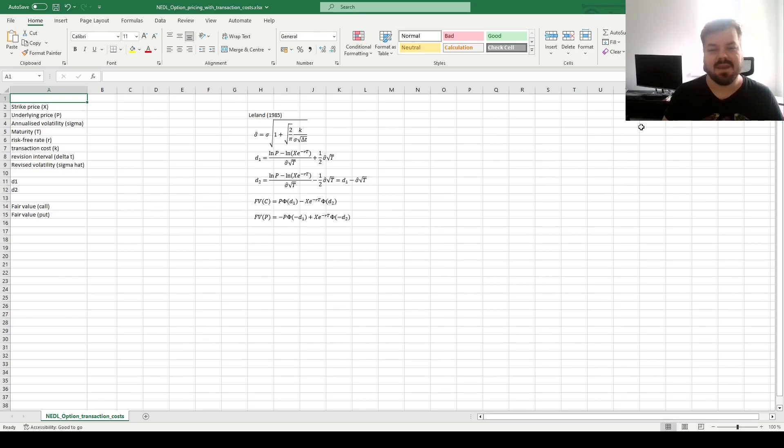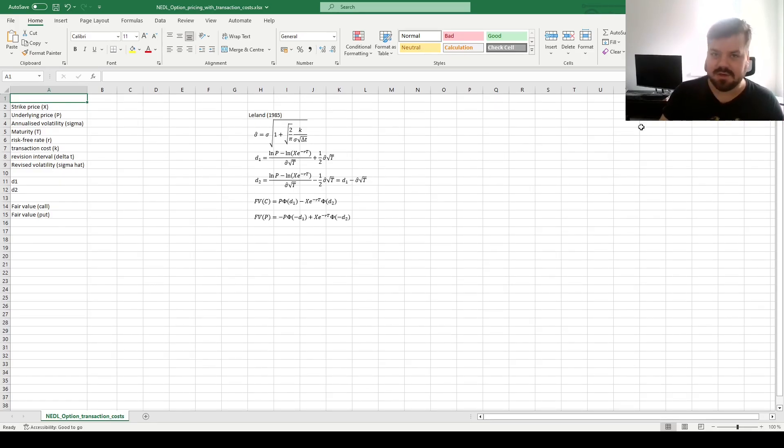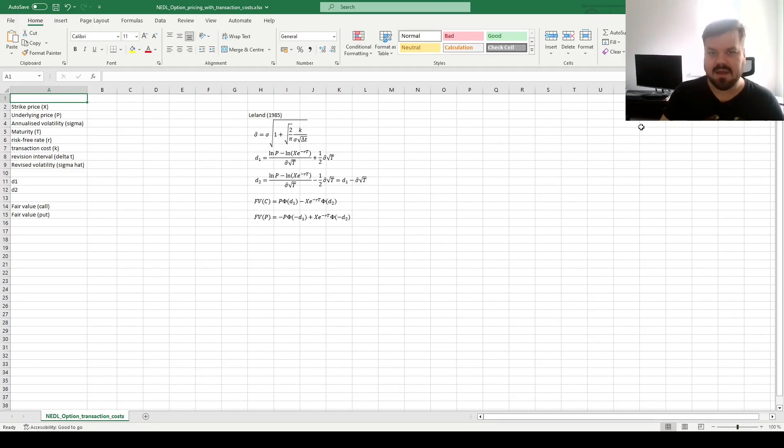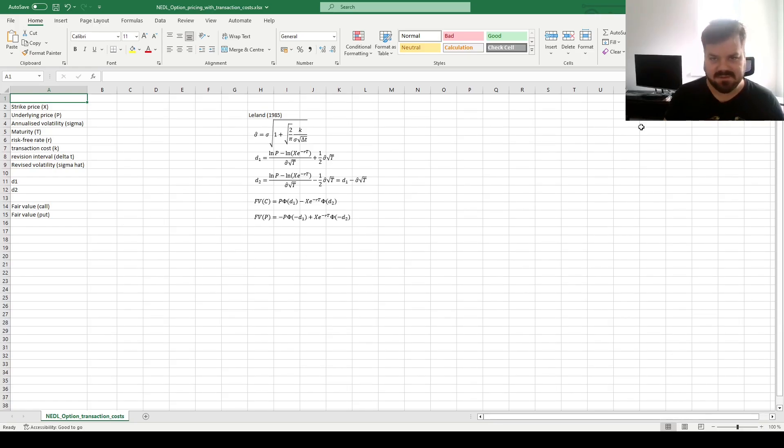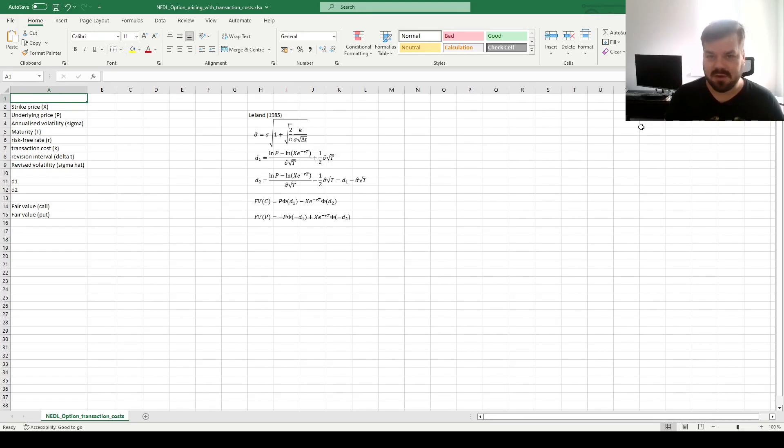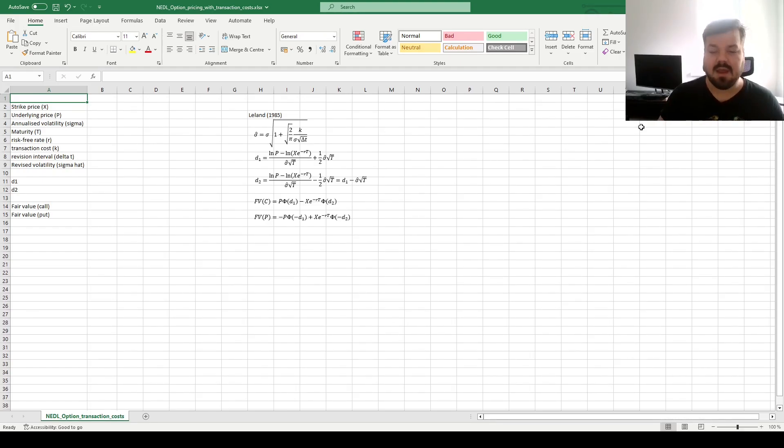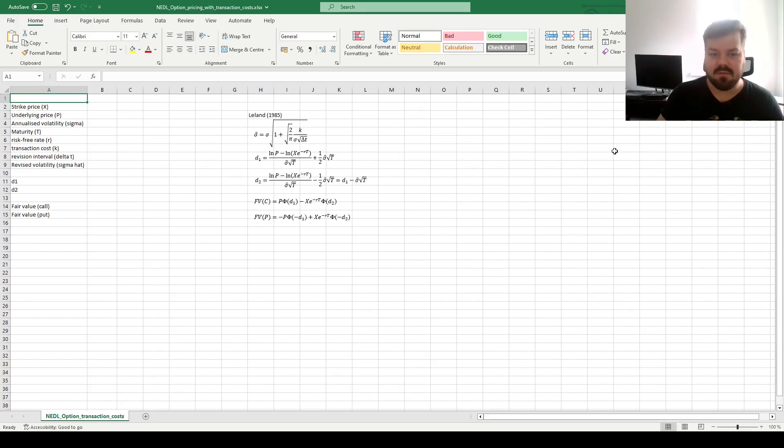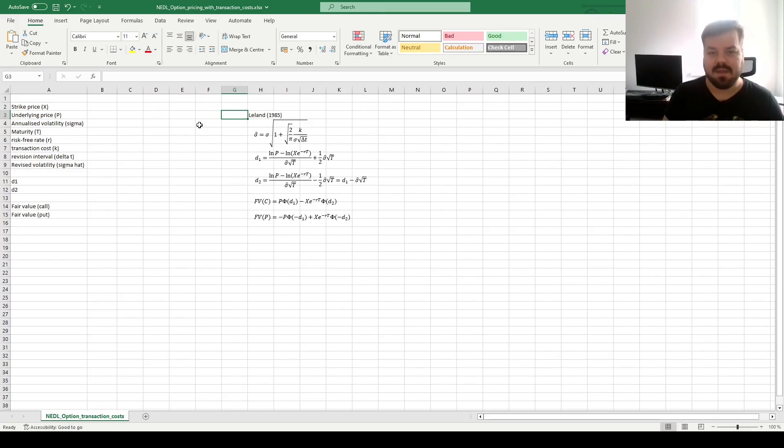My name is Seva, and today we're investigating an application or an extension of Black-Scholes model for option pricing when transaction costs are not zero. Black-Scholes model is very famous and quite widely applied to price options, and one of the simplified assumptions it uses is that transaction costs are zero. However, there is a pretty straightforward extension of the model developed by Leland in 1985 that allows for non-zero transaction costs.